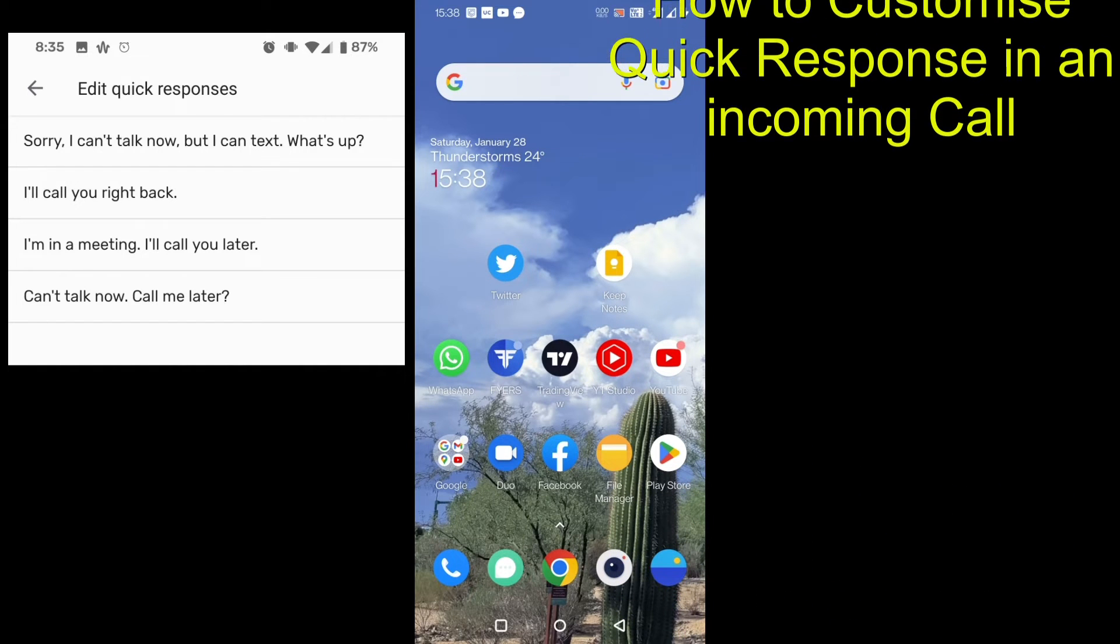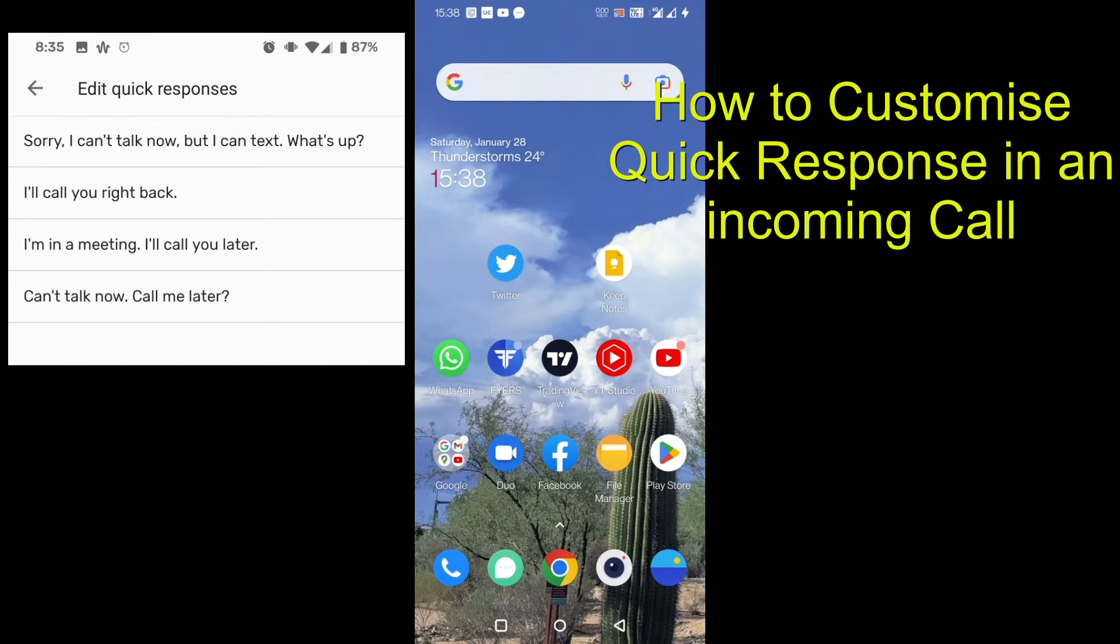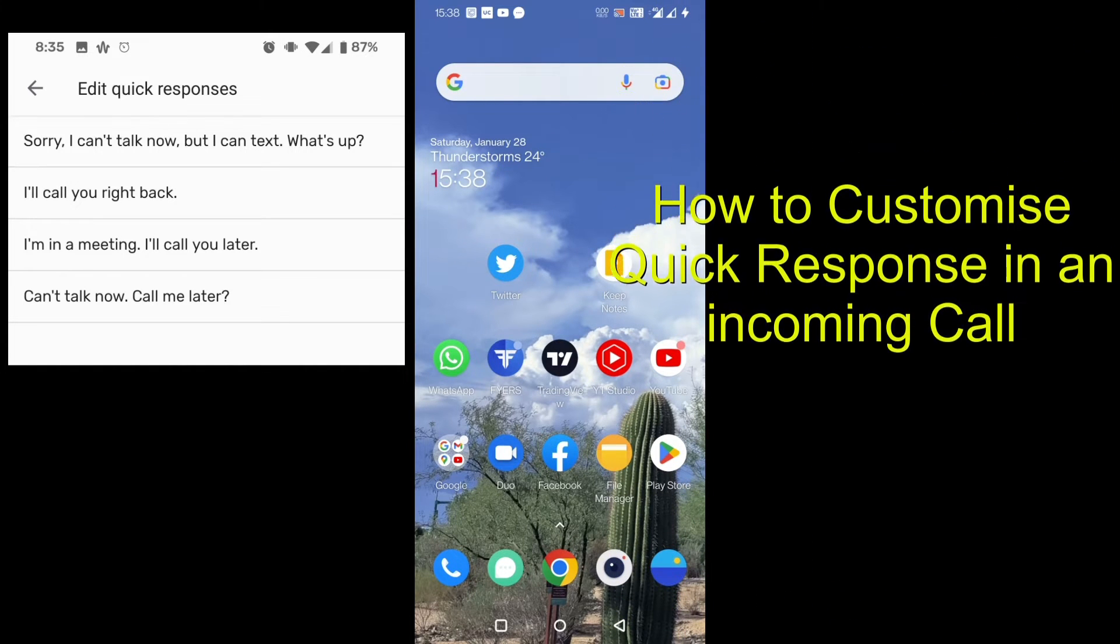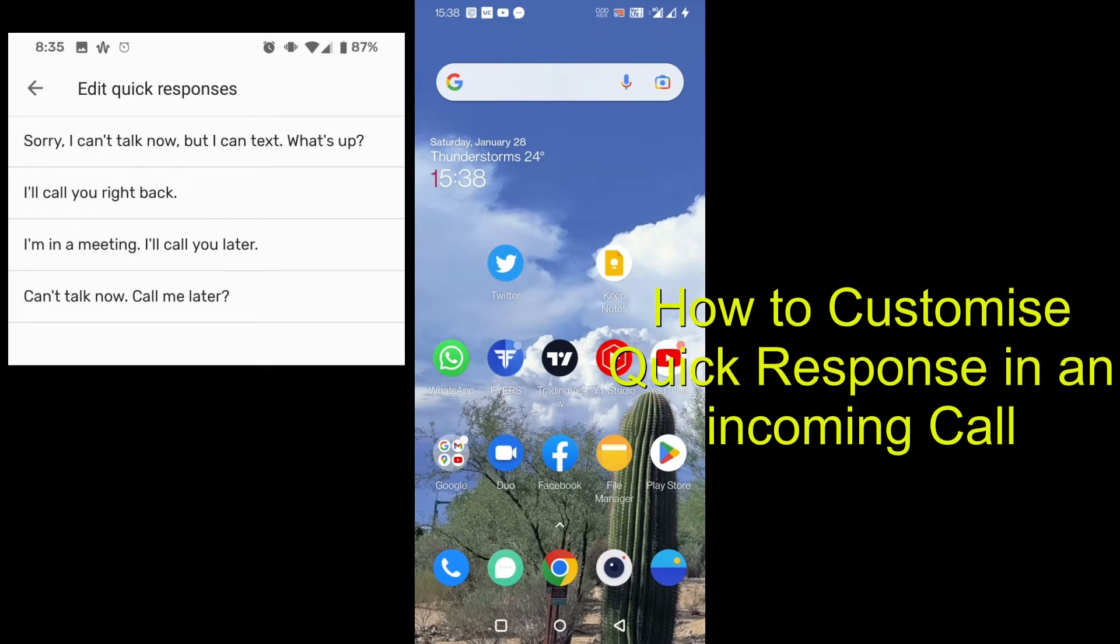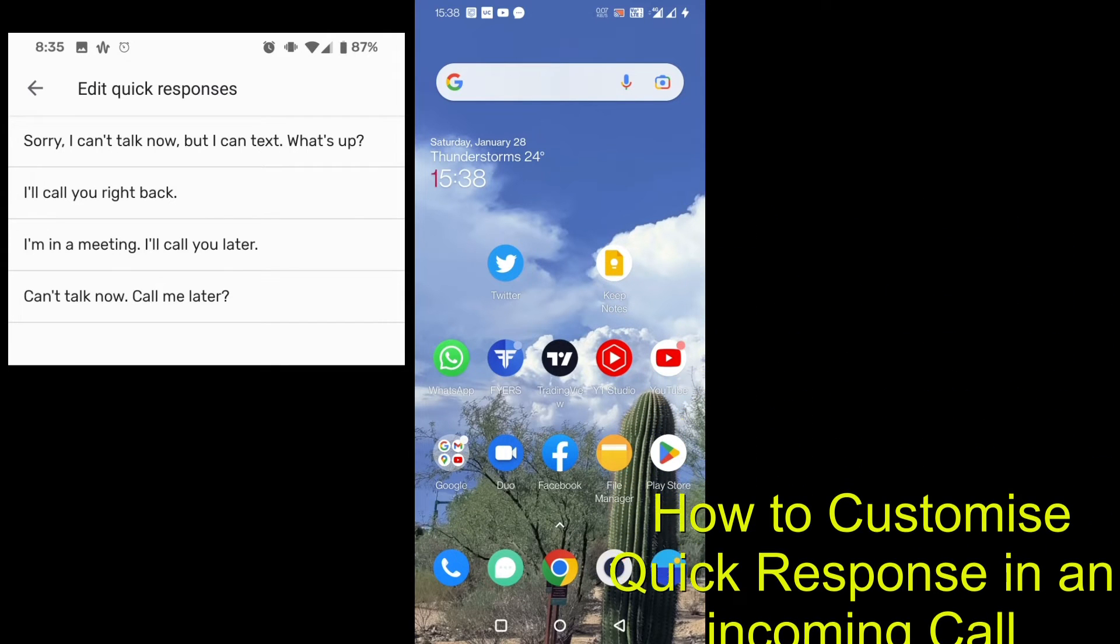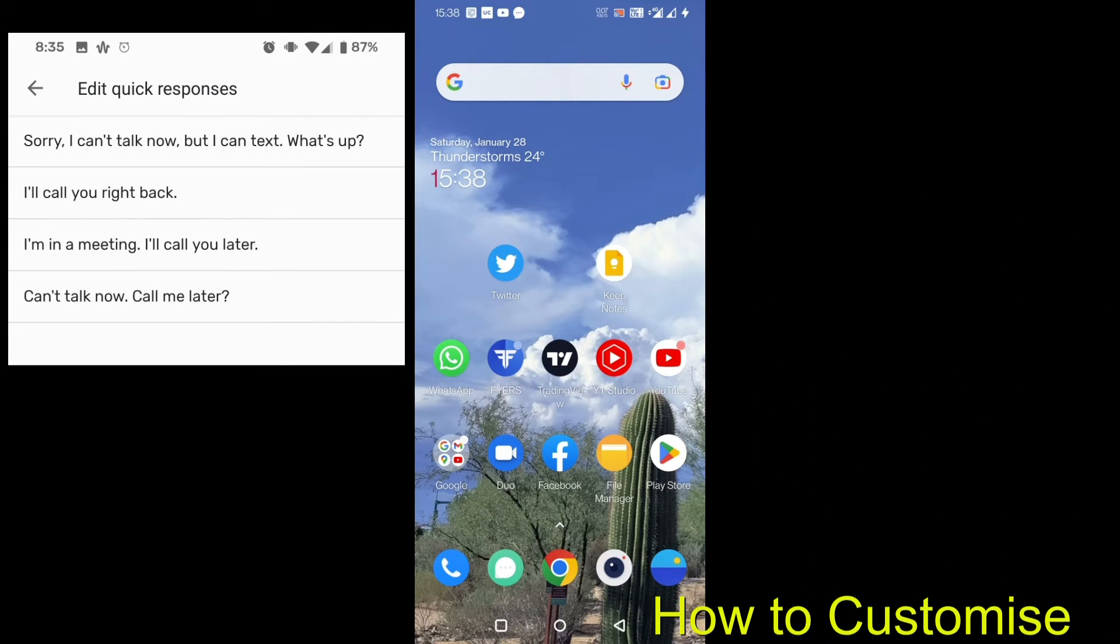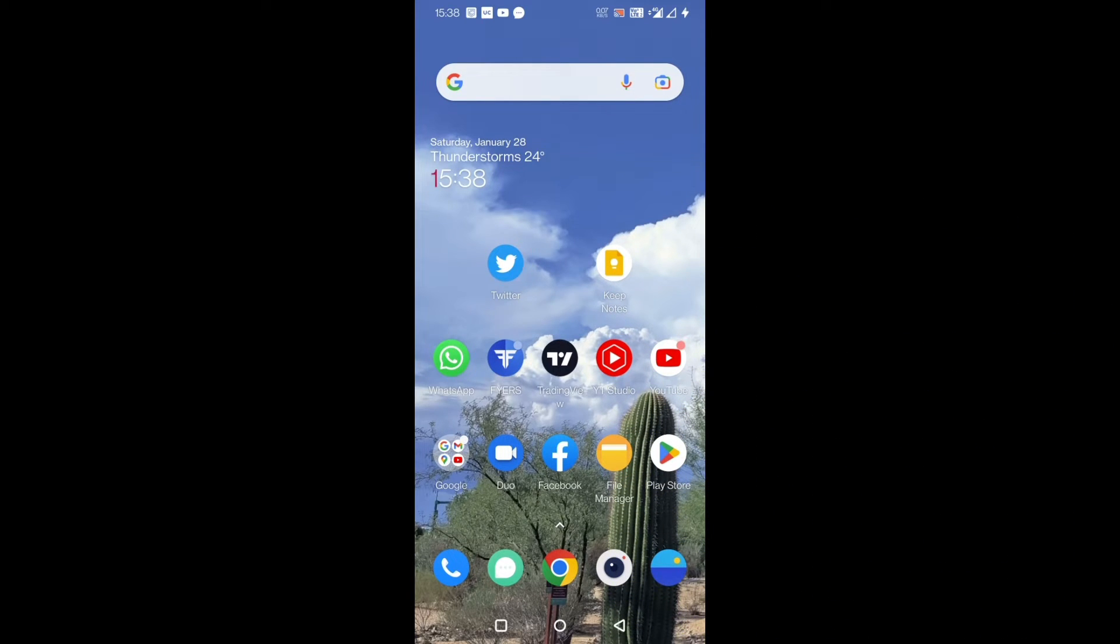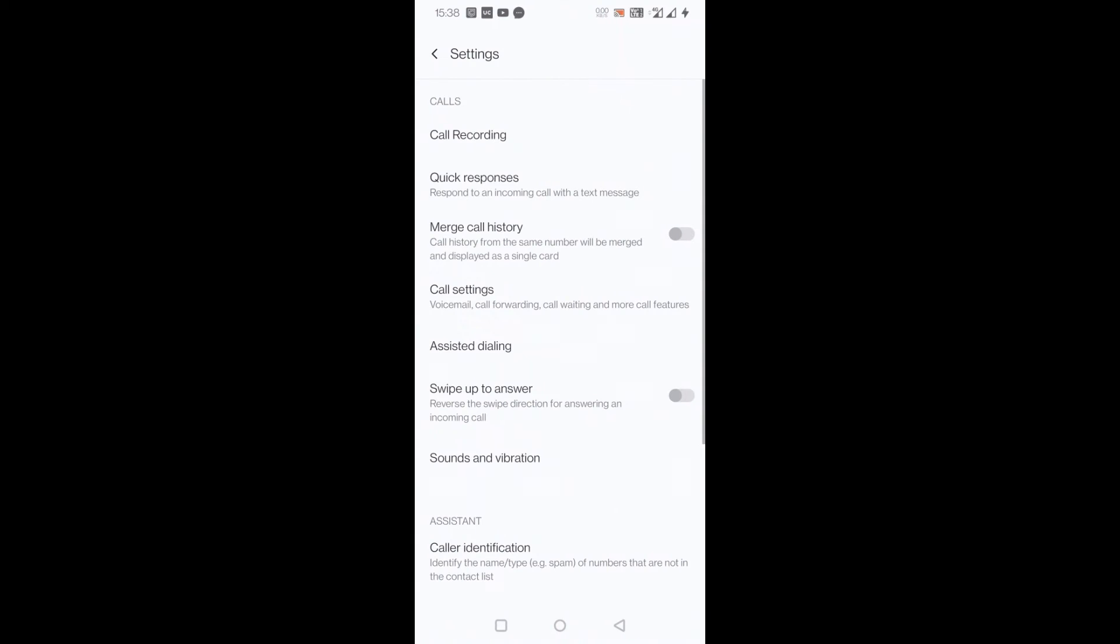So how do you customize your own quick response on your phone? For that, you have to go to call settings. I'll just press this dial tool, you can see in the bottom top most right corner three dots. I'll just press here and go to settings.